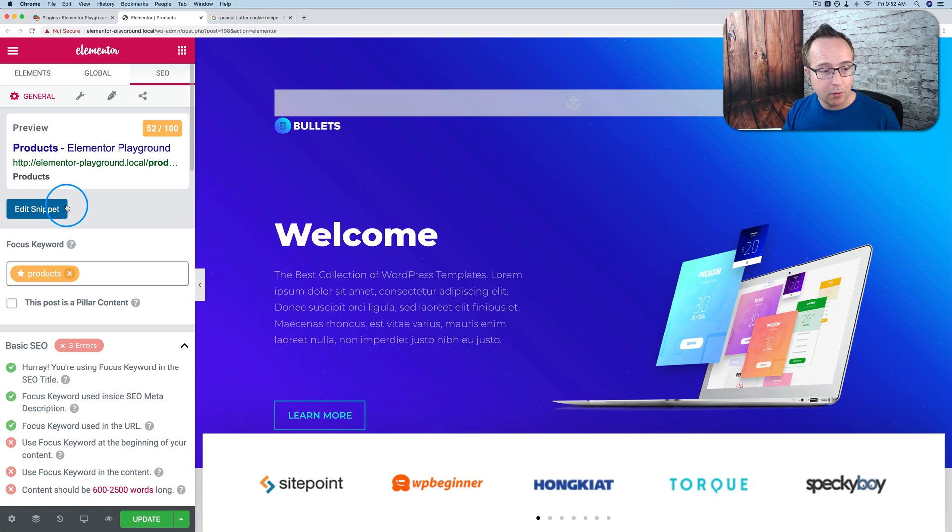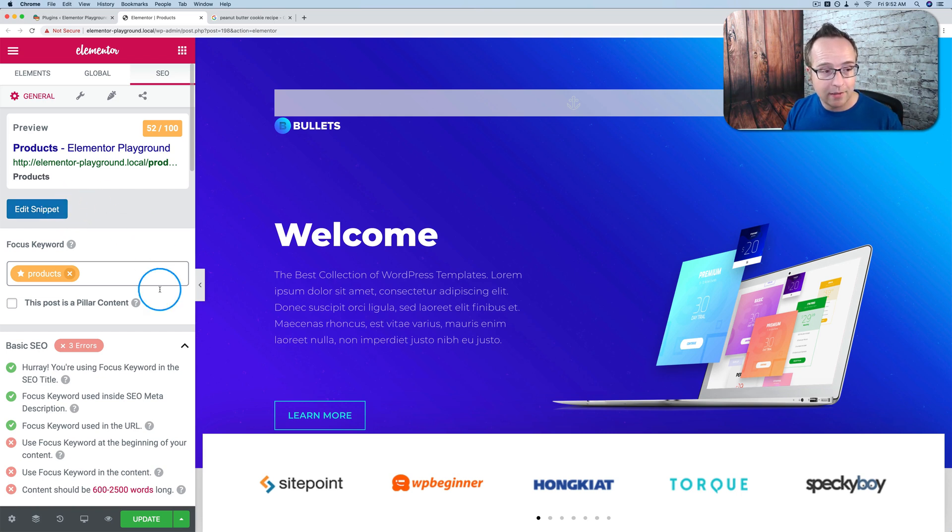I was hoping SEO Yoast would create this, but rank math created it and good for them because this is going to get them a lot more users. And rank math right now is my go-to SEO plugin. I've got a whole playlist up here, which I'm going to be filling up with rank math tutorial. So make sure you check that playlist out if you want to get rank math.